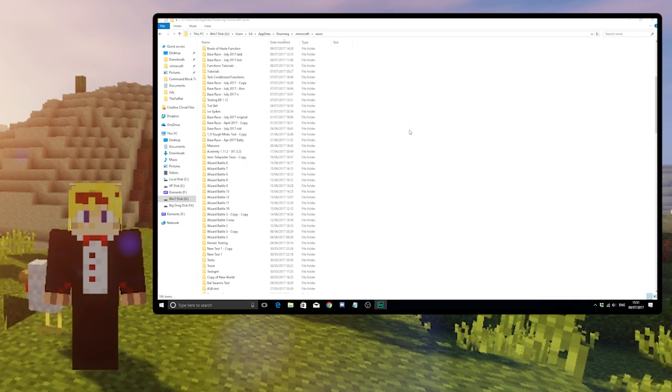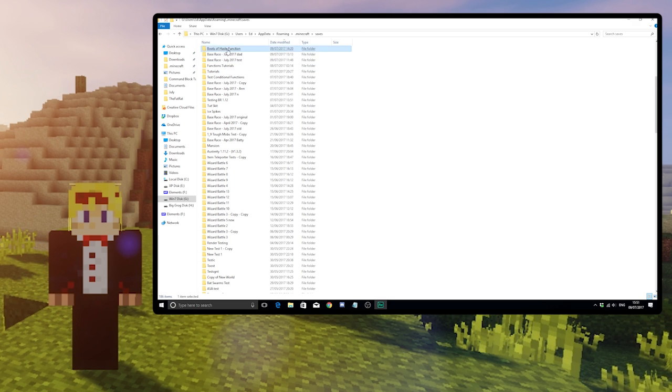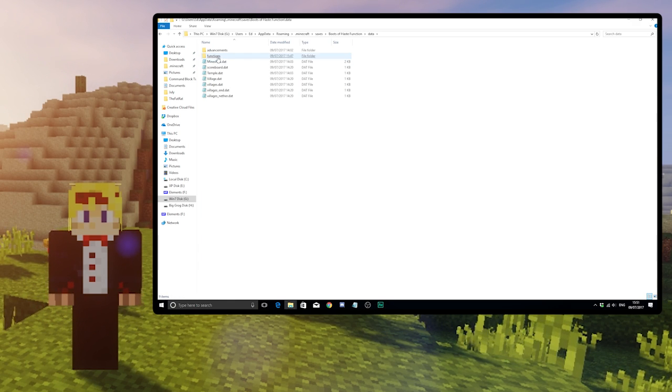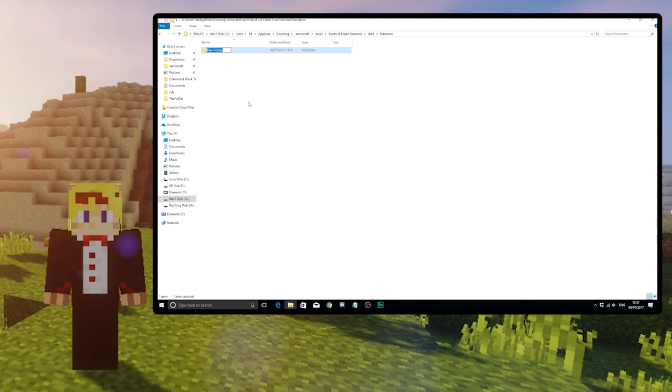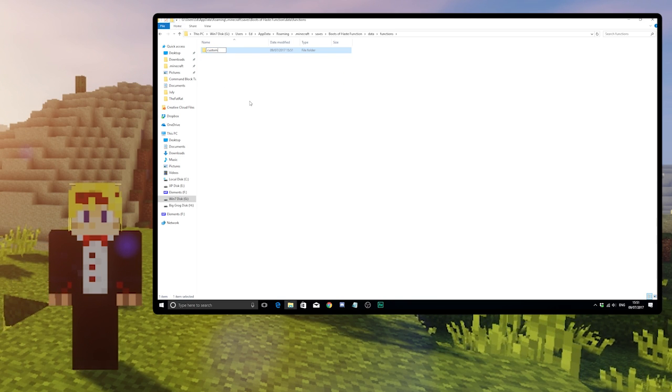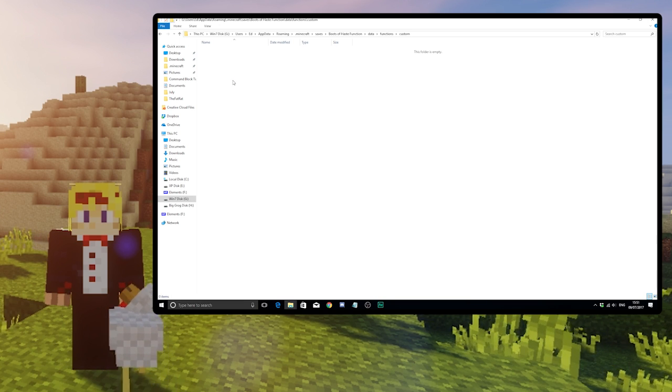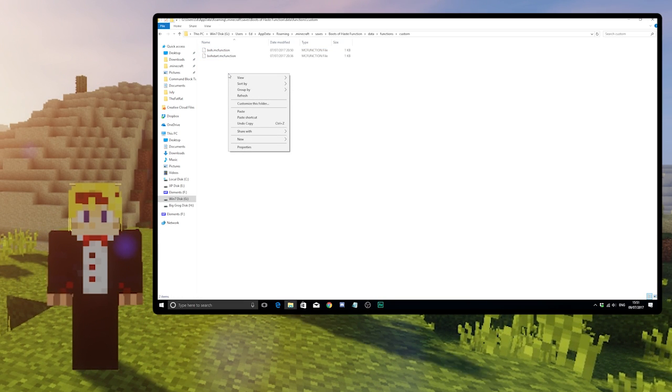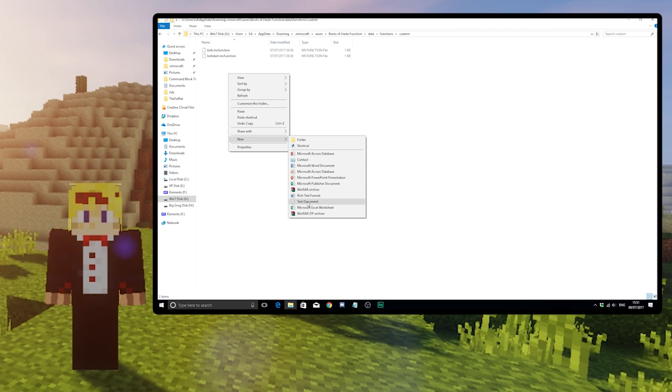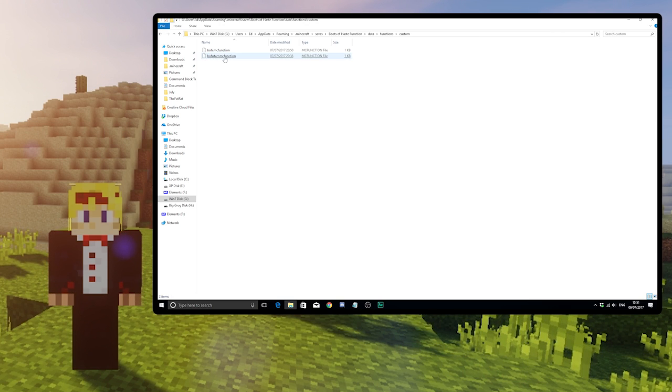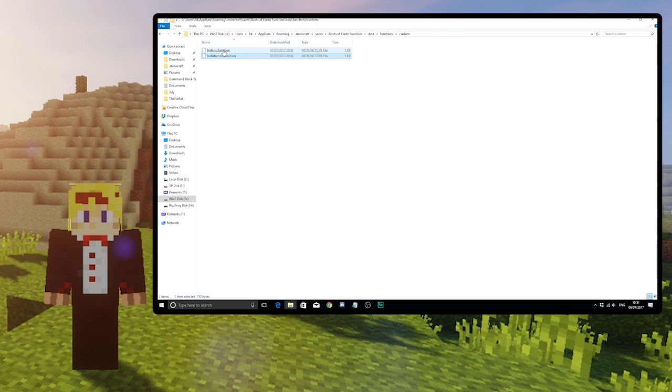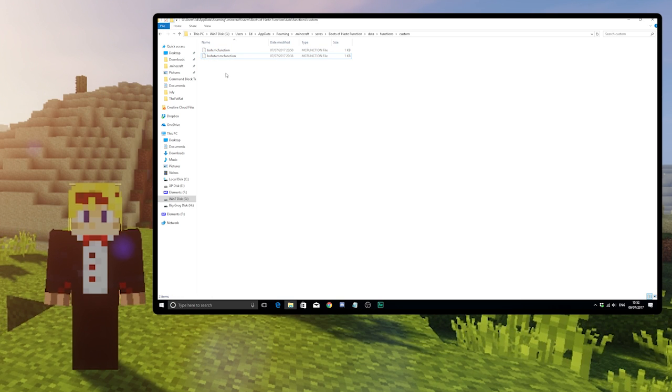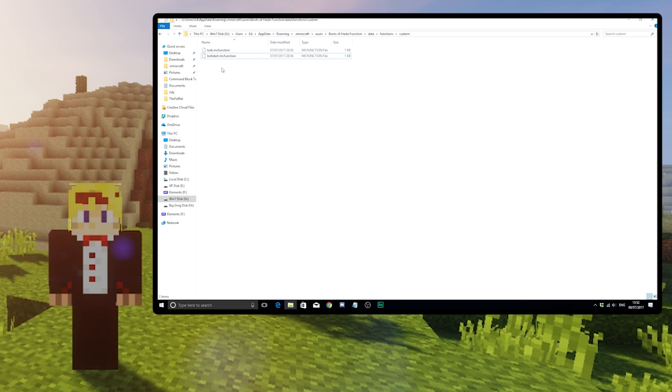If you go into your Minecraft Saves folder and choose the world you're adding the boots to, then go into Data, Functions, and create a new folder called Custom. Then either download the files from the description and paste them into here, or right click New, Text Document, and call it bohstart.mcfunction, and another just called boh.mcfunction, and then you can type in the commands.